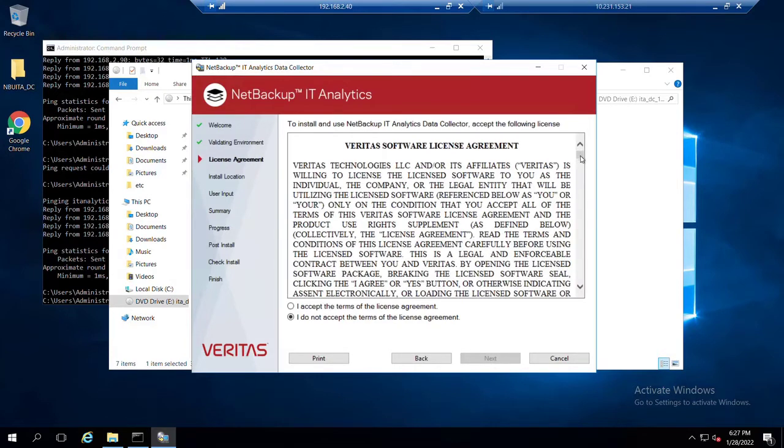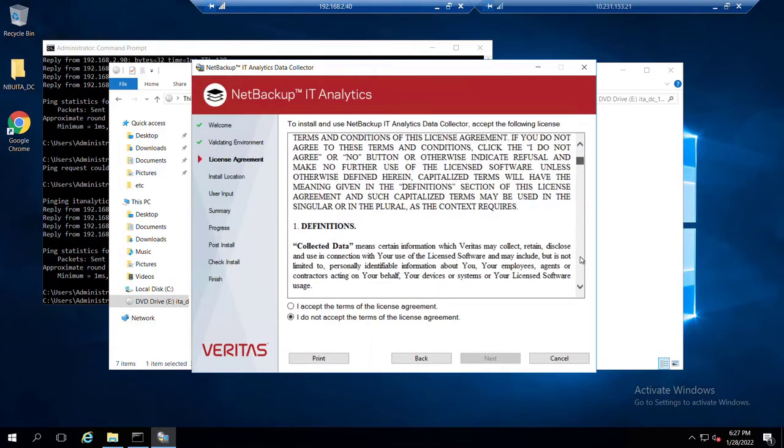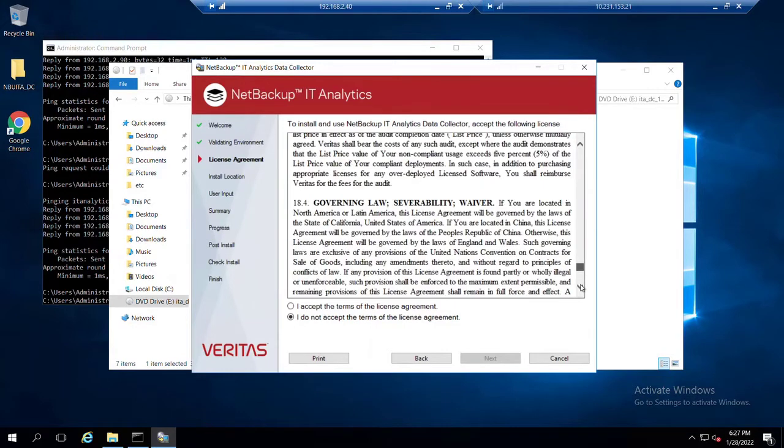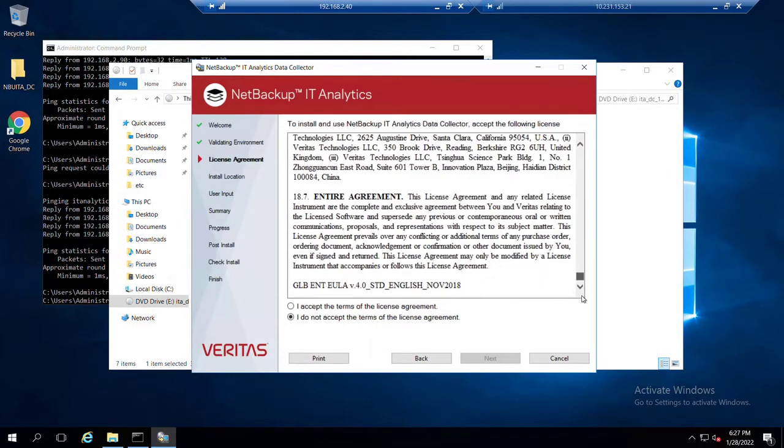As we've seen with our Veritas software, we review the license agreement. Must accept to proceed.